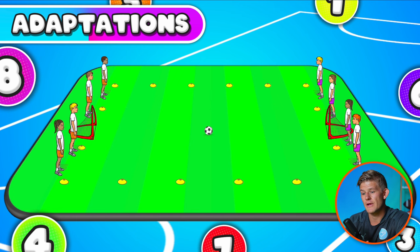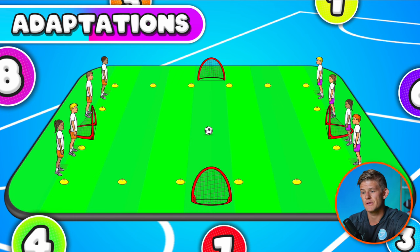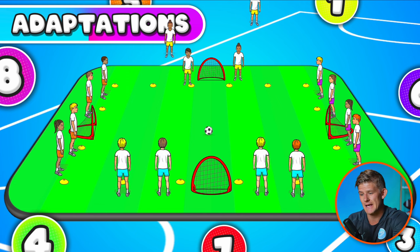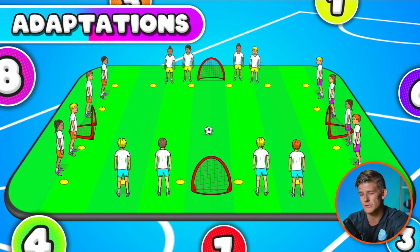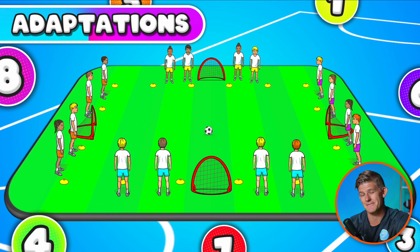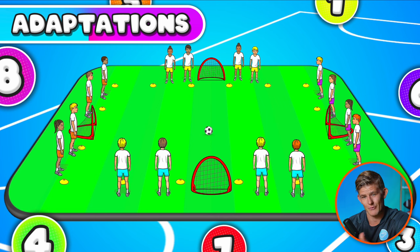Another way you can do it is if you have a large group, you can make more teams — three or four teams — where each team has their own goal to protect, and it becomes a one versus one versus one. It's a really fun and adaptive way to play soccer, basketball, or hockey.